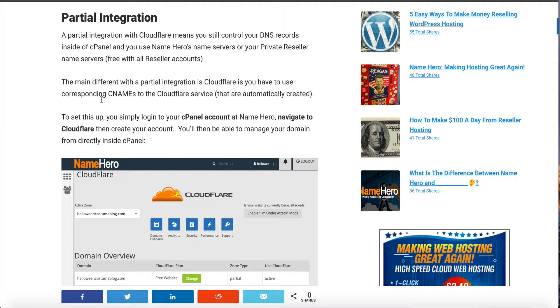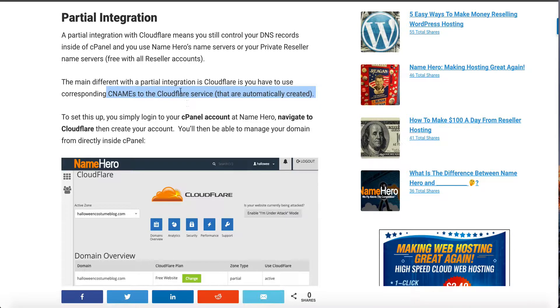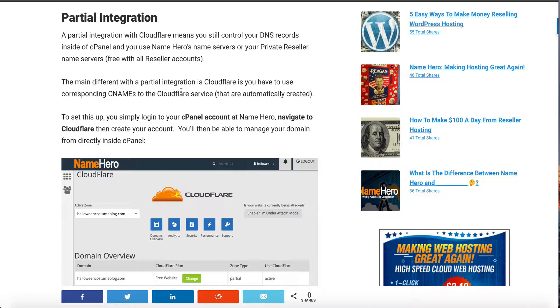If I scroll down here I get to the partial integration and this is probably the most popular integration we have at NameHero. This means that CNAMEs are going to be automatically created to connect your domain to the Cloudflare service. Because of this you don't have to change your name servers to Cloudflare. You can use our NameHero ones that are assigned to your package or you can use your private reseller ones. I think that's probably why it's the most popular as most of our resellers want to use their reseller name servers.